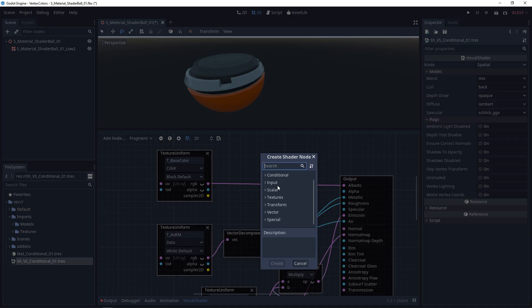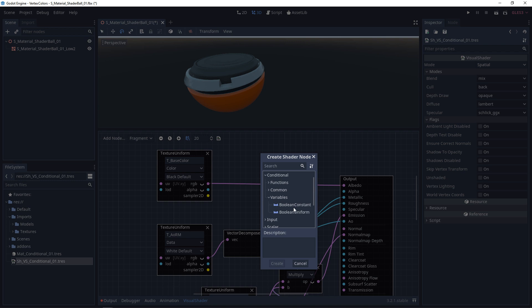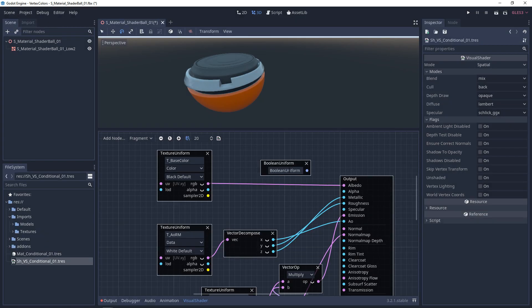So we're going to right click, and I'm going to go to conditional, and I'm going to go down to variables first. We could use a boolean constant, but in this case, I'm going to use a boolean uniform. I'm going to call this has texture base.